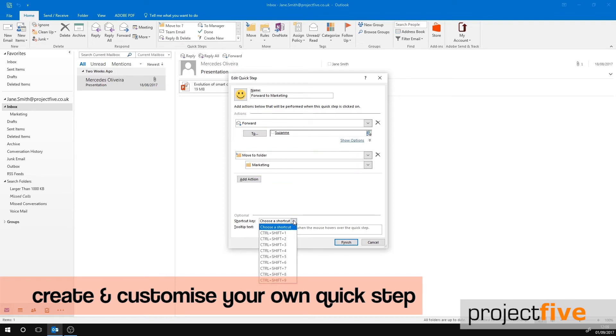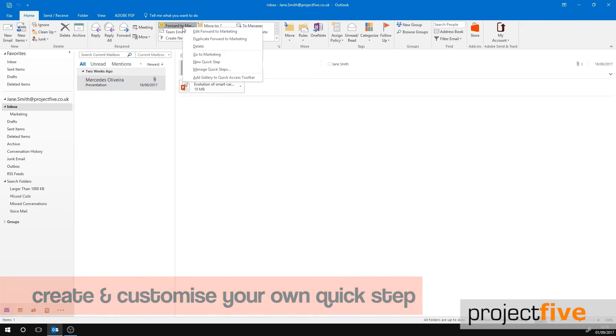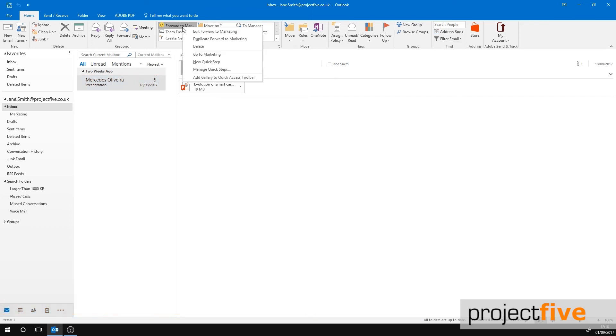Now all that's left to do is to choose a shortcut. Once you've finished editing your customized quick step, click Finish. It will now appear in your Quick Step section. To access the options for this quick step, right-click it. Quick Steps allows you to easily organize your Outlook with the click of a button.